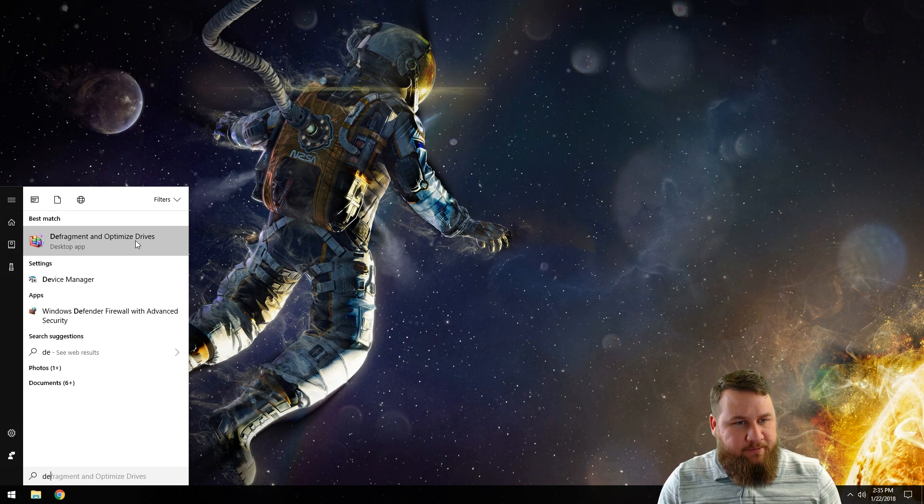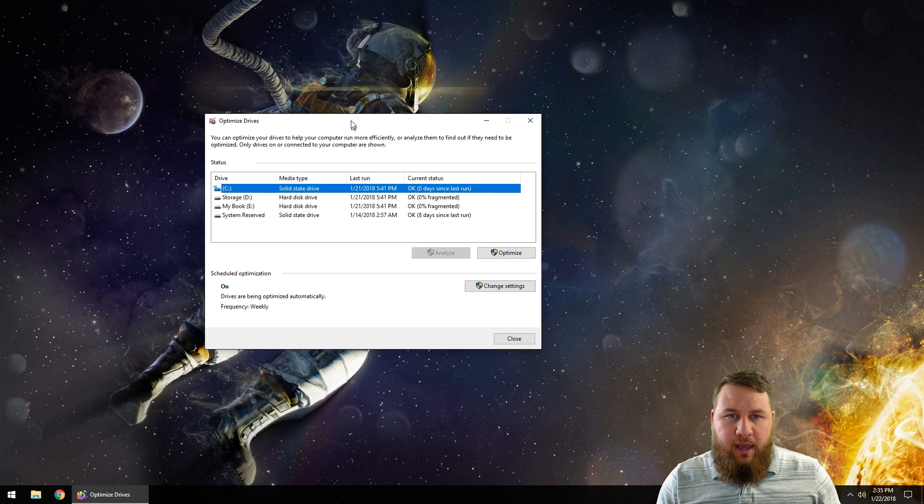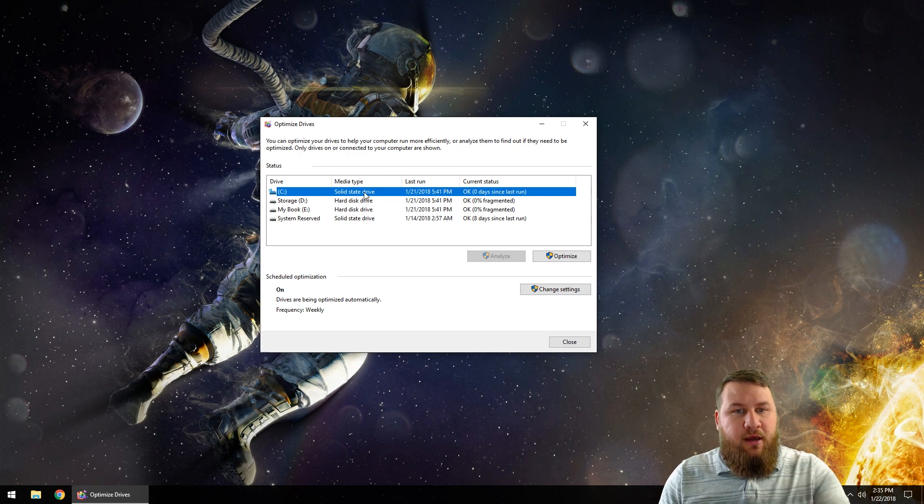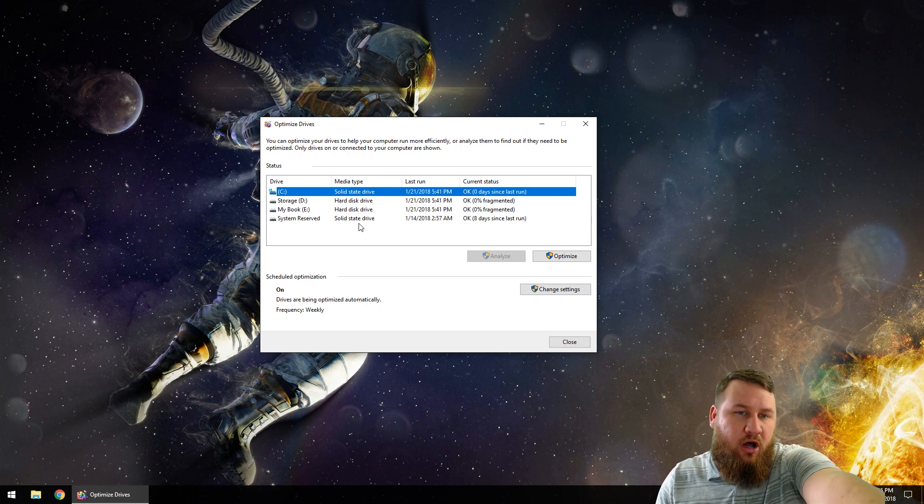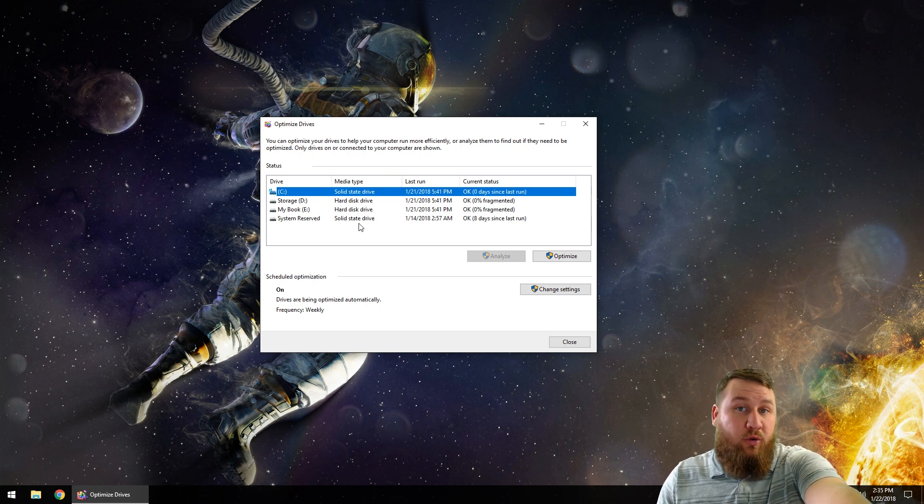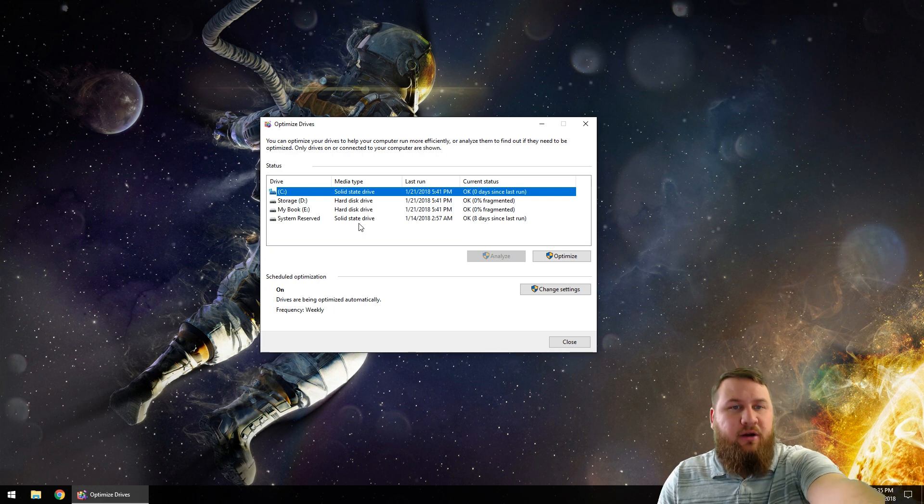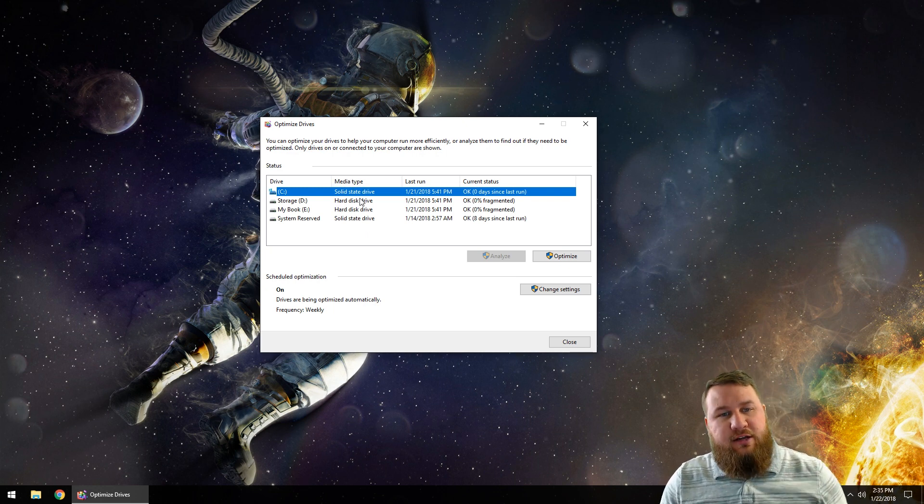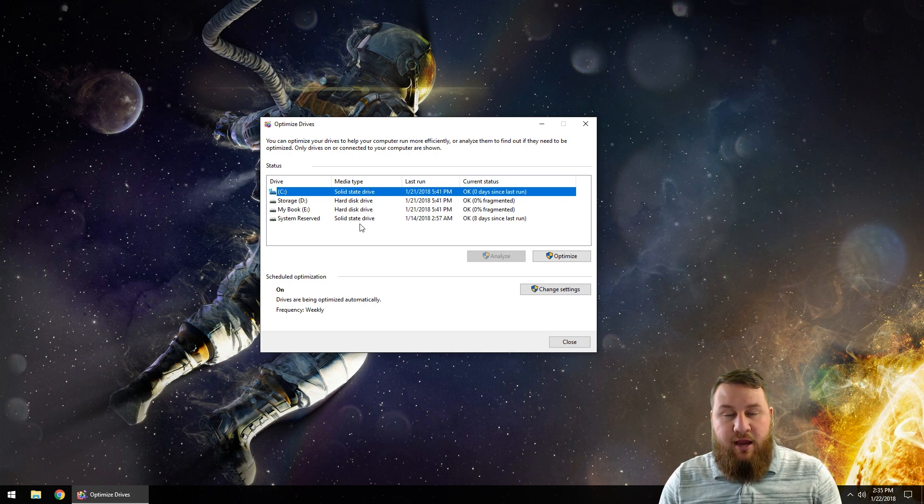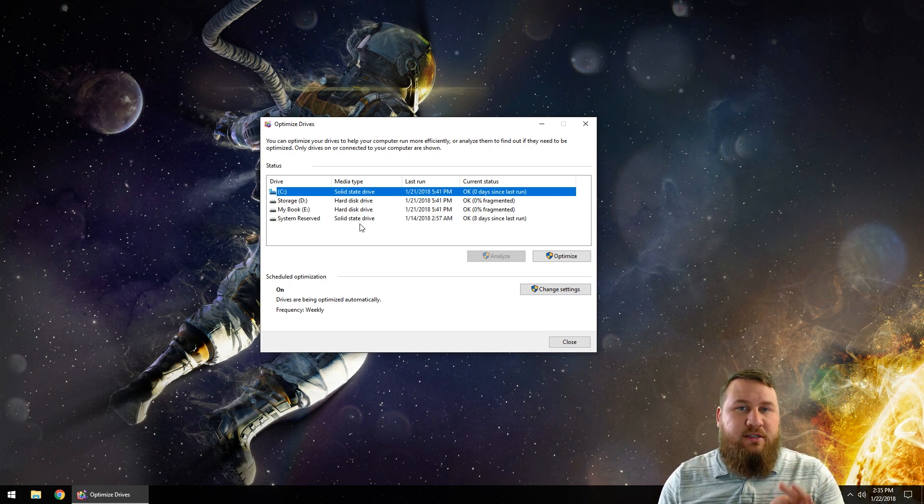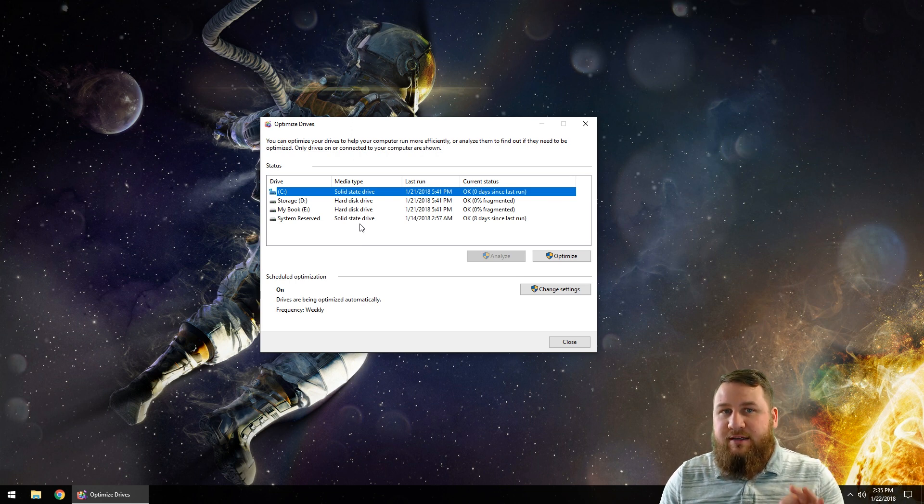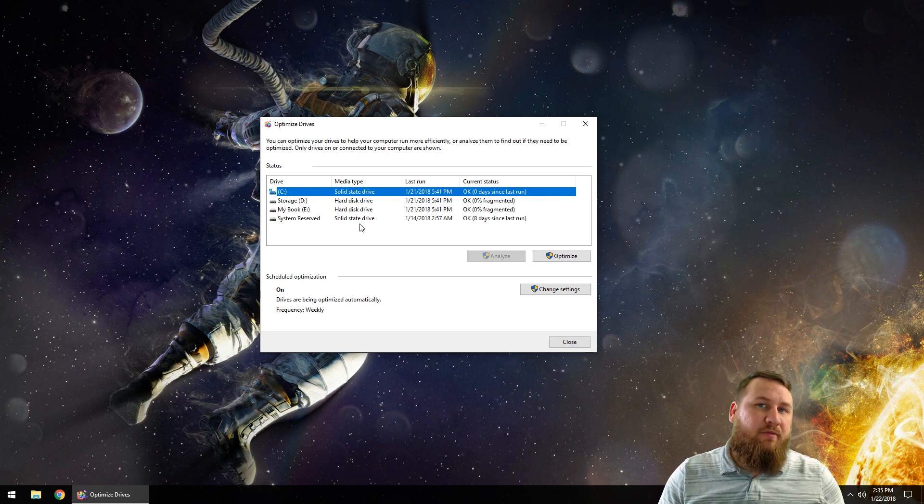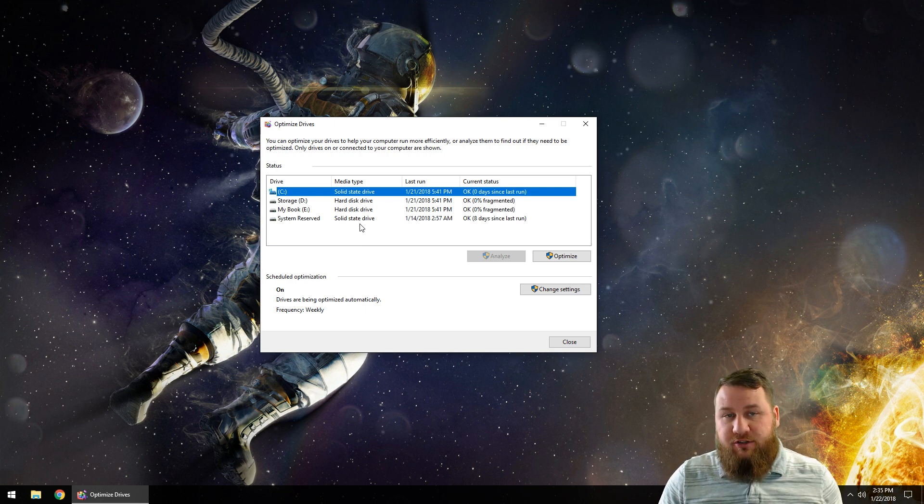You'll notice a new little window is going to pop up on your screen. This gives all of the drives that are currently installed or being detected by your computer. You can see where it says media type: solid state drive, hard disk drive, hard disk drive, and solid state drive. Remember, in today's video this is only designed for hard drives, not for solid state drives. We will be making another video that has to do with solid state drives.